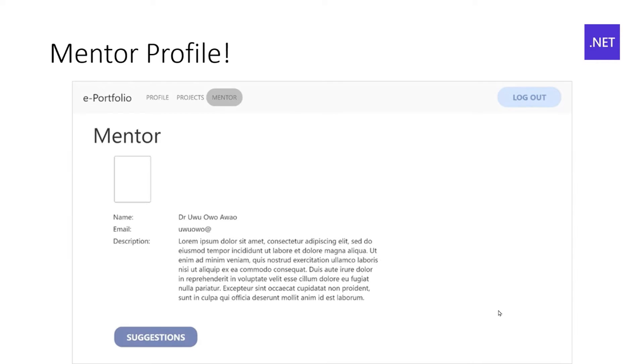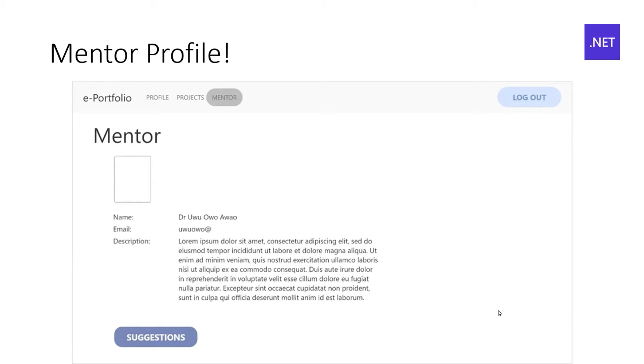And on top of that, the mentor profile includes the name, email. So, when you've got a burning question at 23, 5, 9, 2 minutes before submission, you know when to send that email. You can also see the suggestions that the mentor has given you.